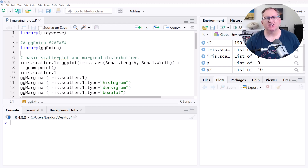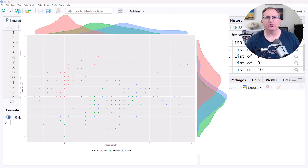Hi friends, welcome back to the channel. Today we are going to be looking at how to produce plots that have a marginal density curve or some other sort of marginal density graphic along the side of the main plot. A marginal density curve on a scatter plot lets us see the individual distributions of the variables as well as having the scatter plot show the relationships.